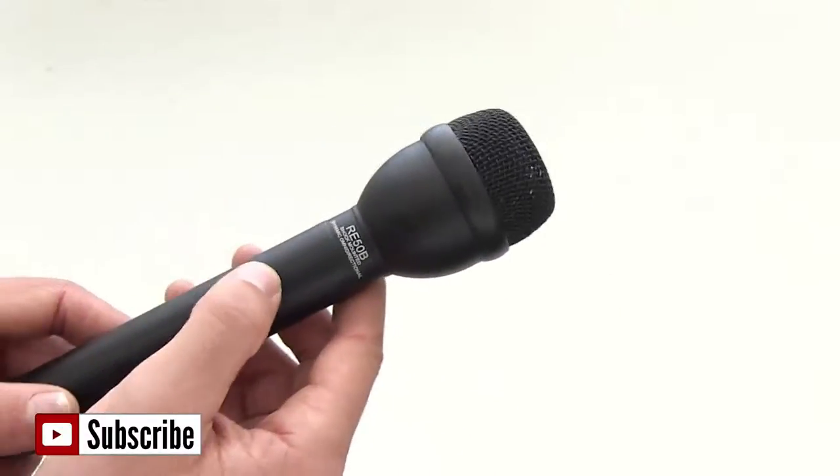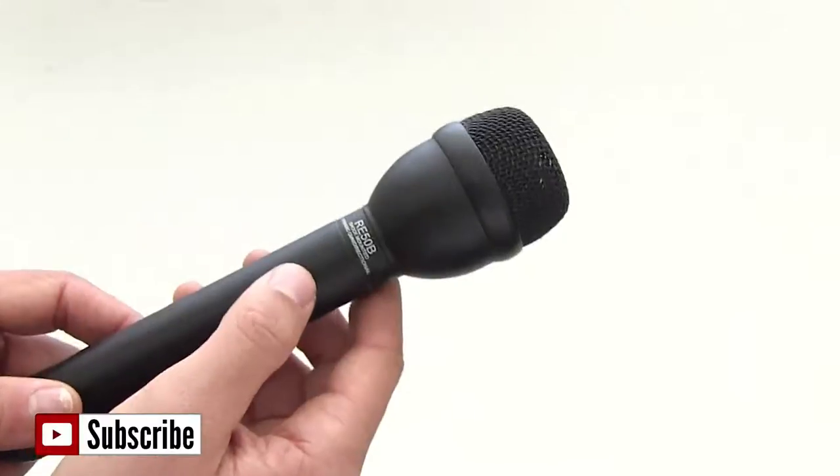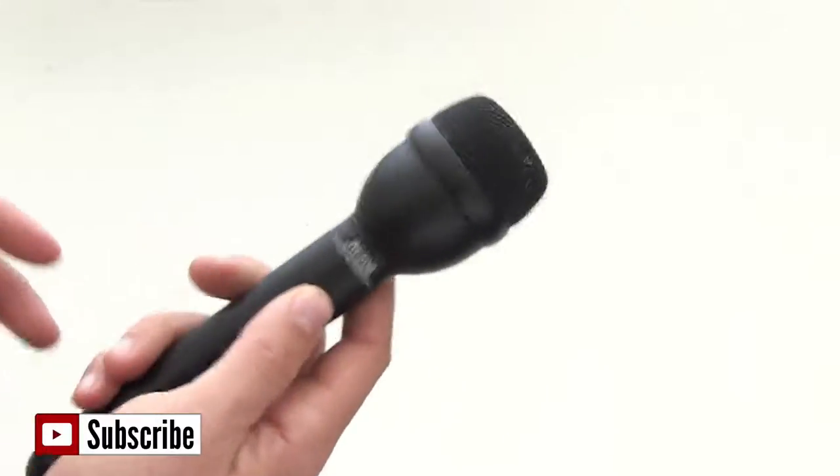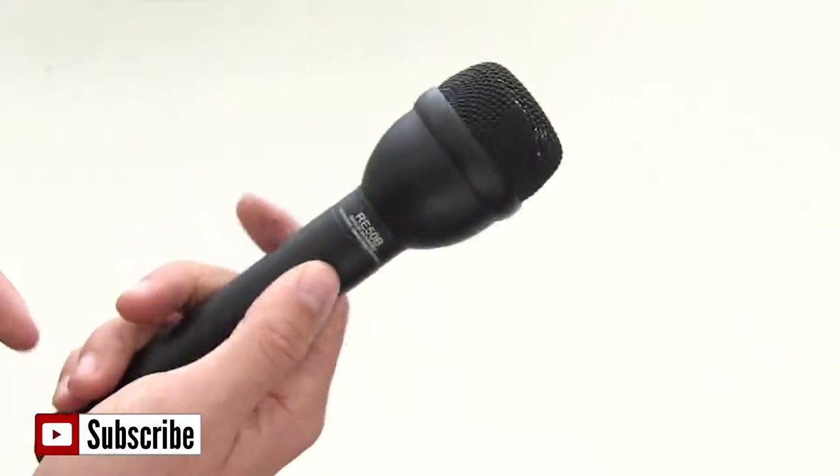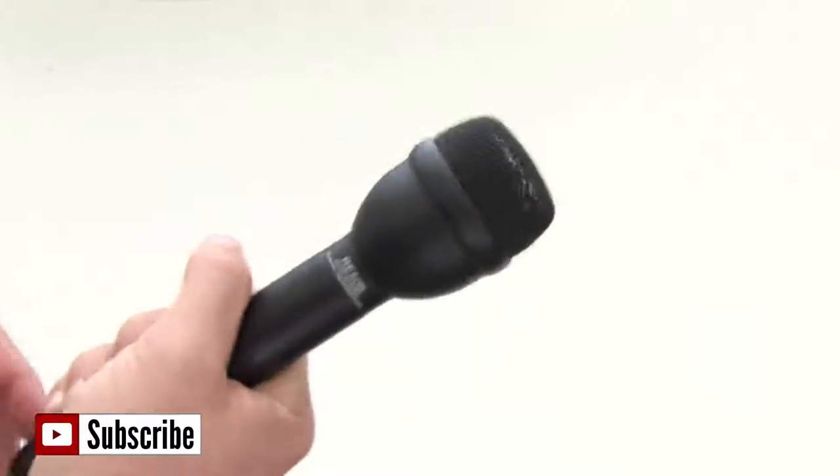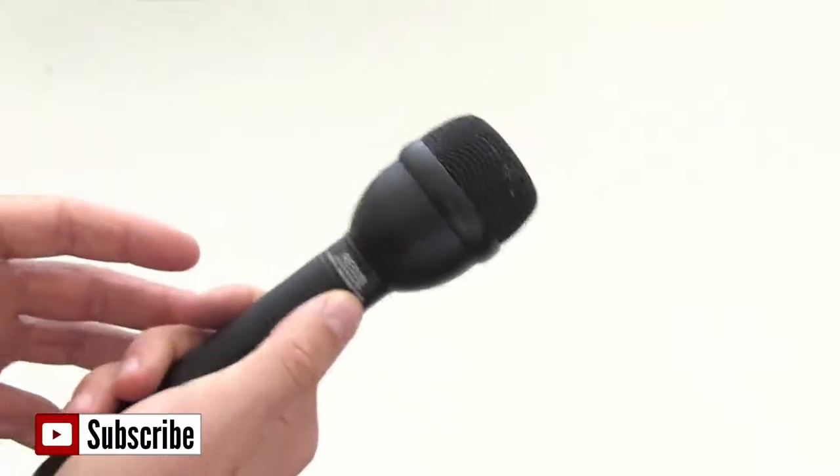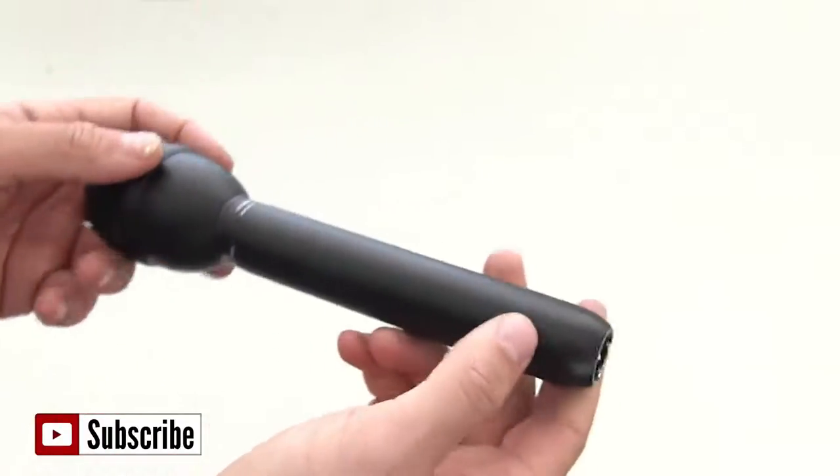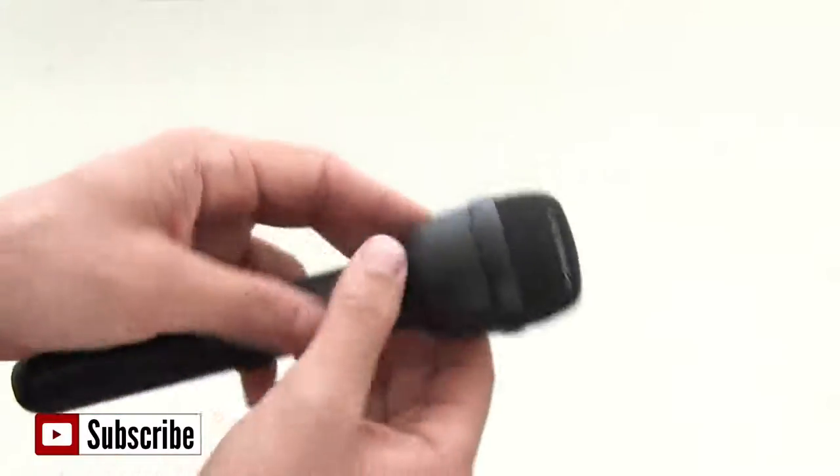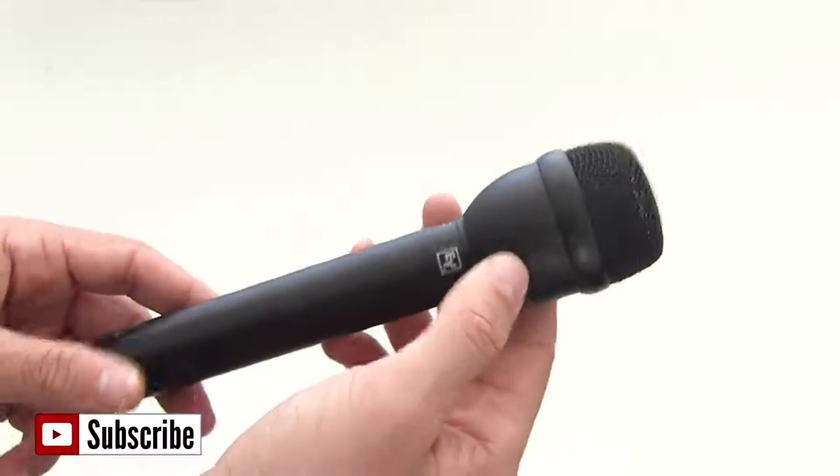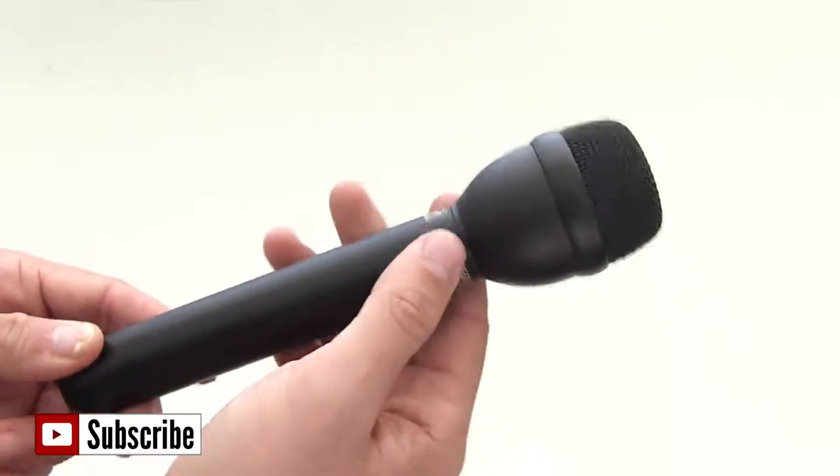Now the microphone is also shock mounted so when you have a reporter and they're wagging the microphone around, there is very, very little handling noise which is a really important thing to have with an interview microphone.